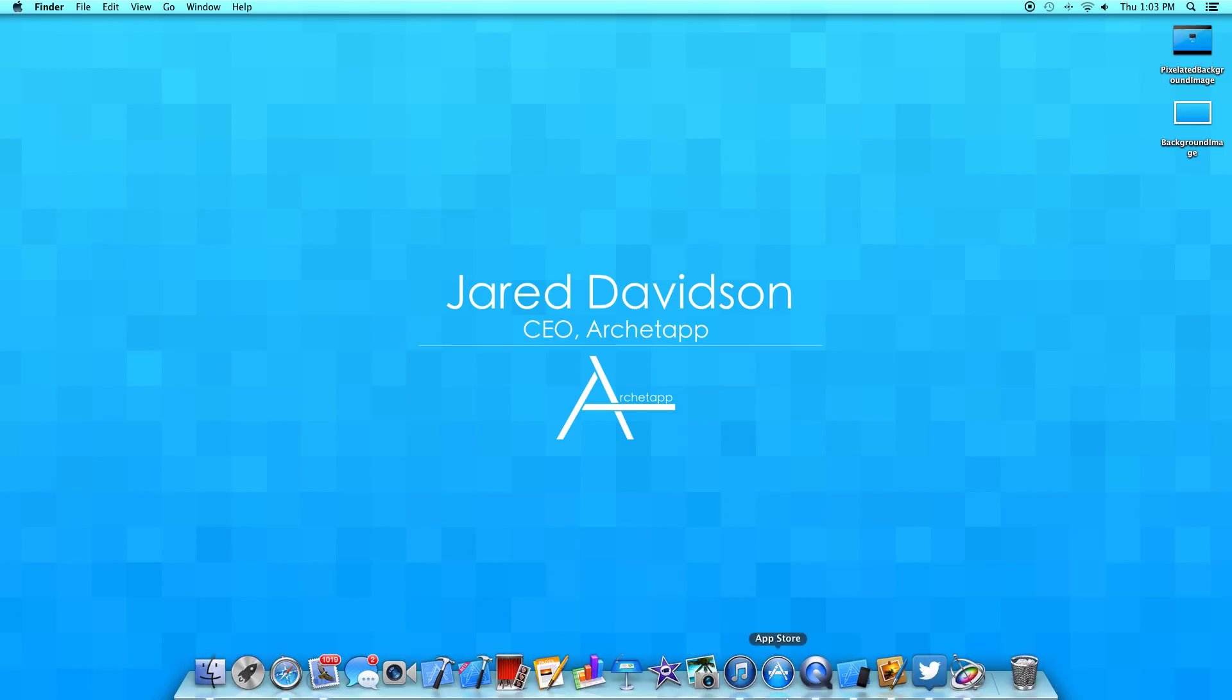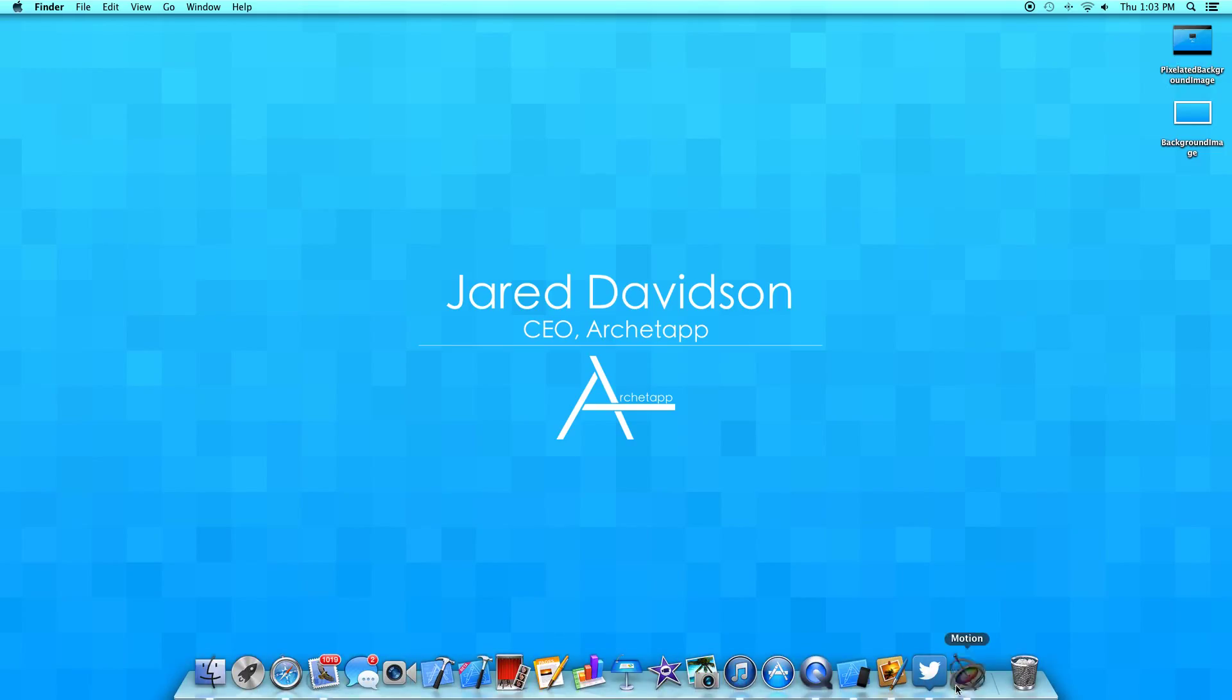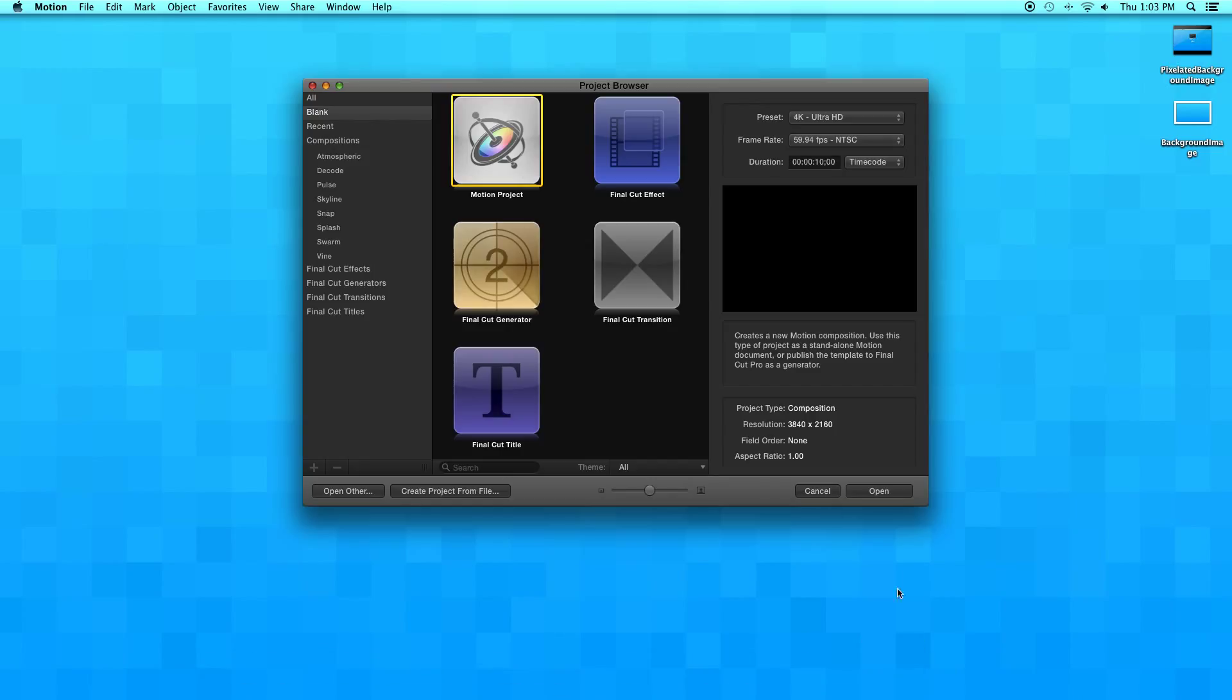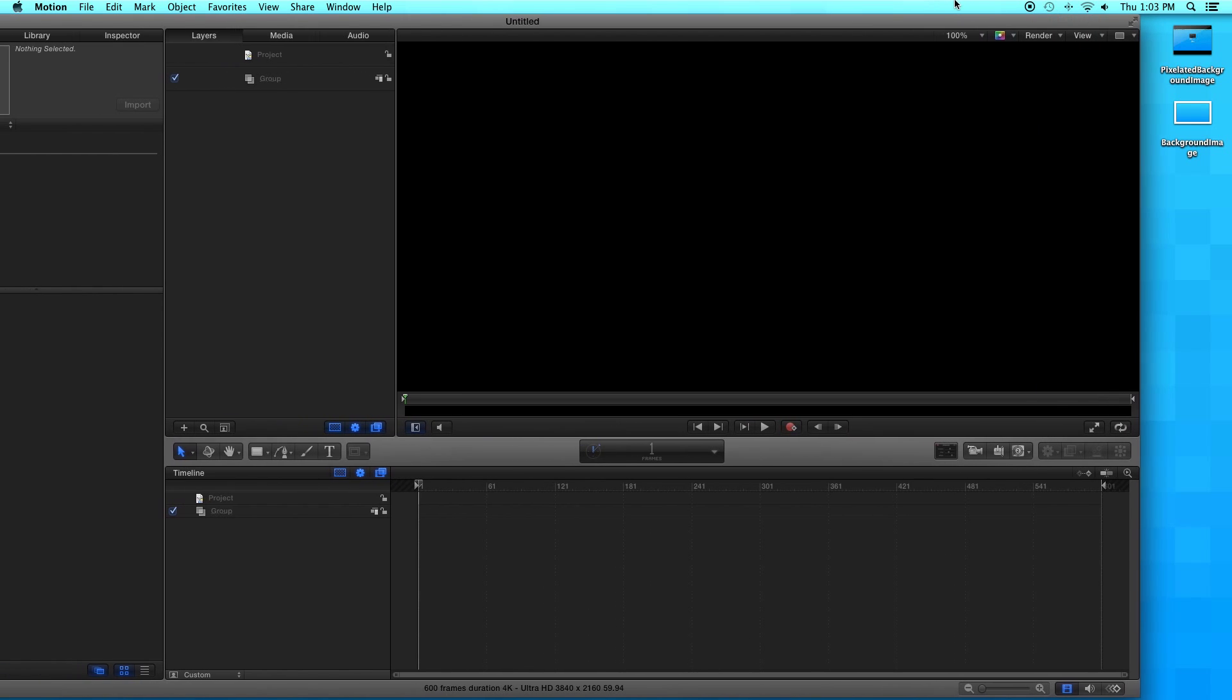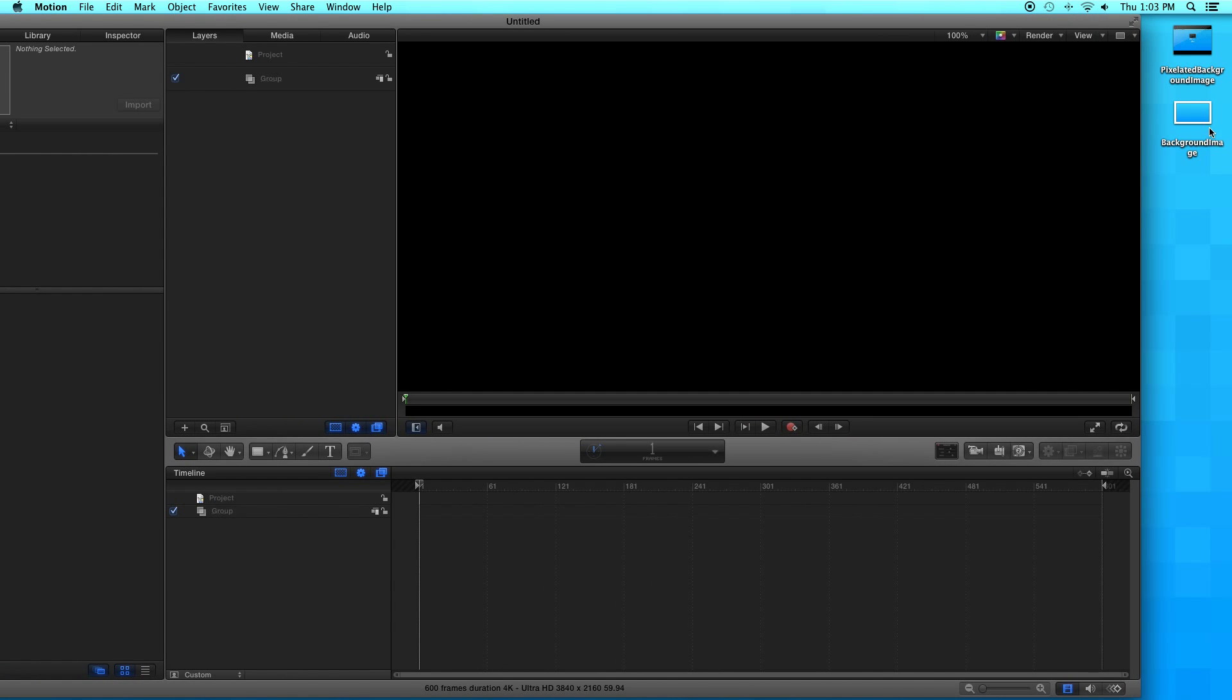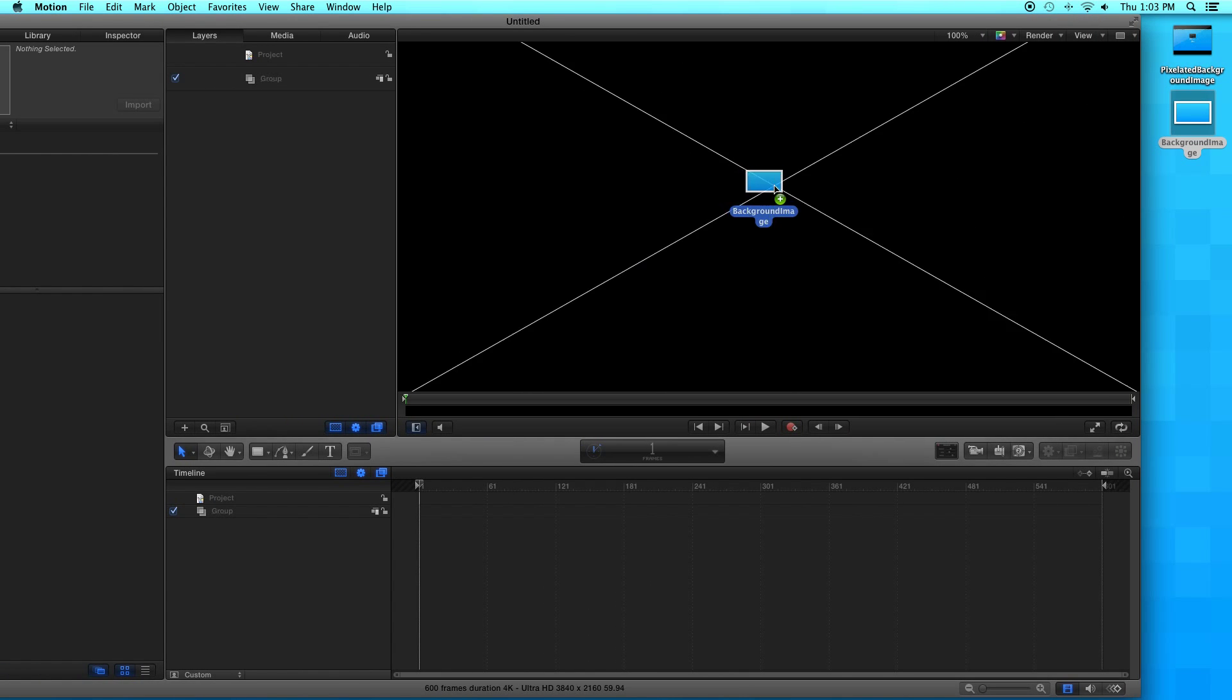Now we're going to go into Motion. Click on Motion and create a blank motion project. I'm going to move this to the side and add our background image onto our scene.